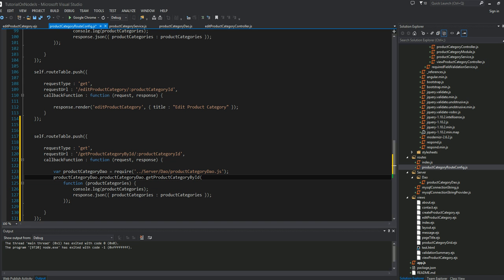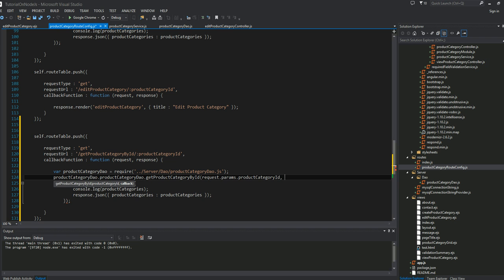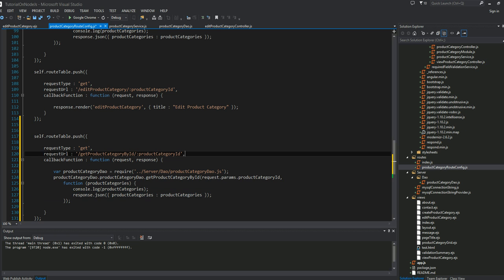Get product category by ID. This method, just by looking at the signature, you can see I need to pass the product category ID. I can obtain that information by request using params dot product category ID. The second parameter of this method is the callback function.